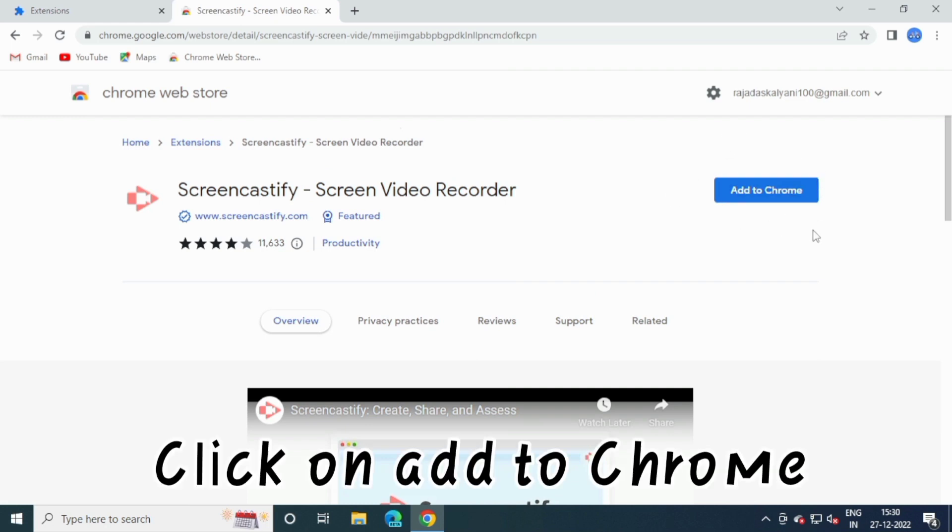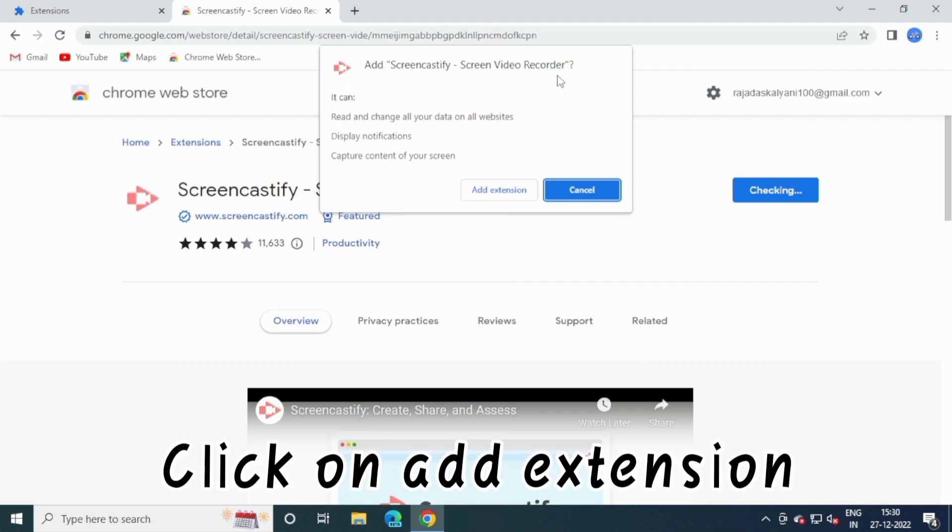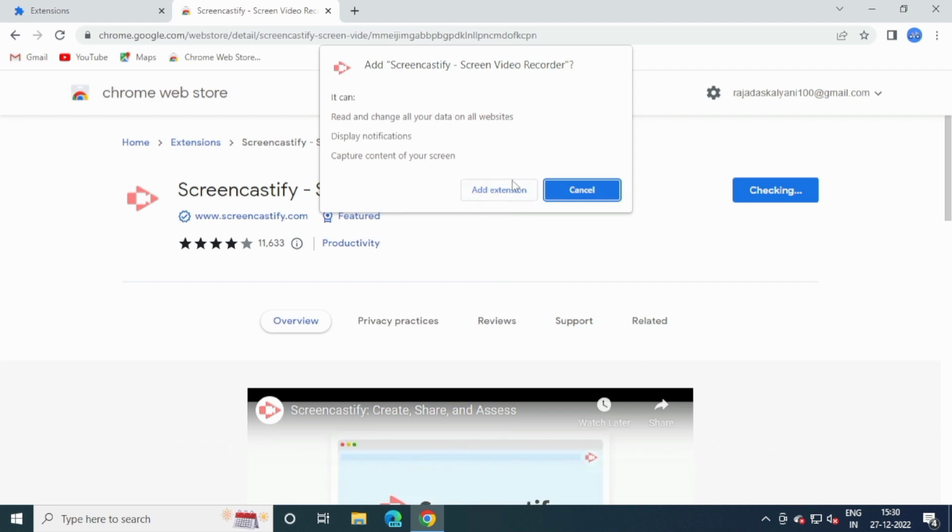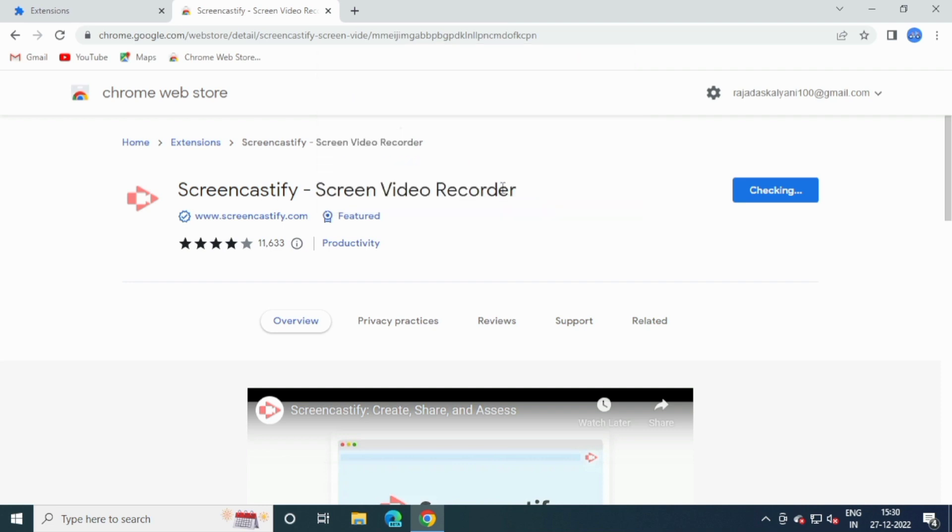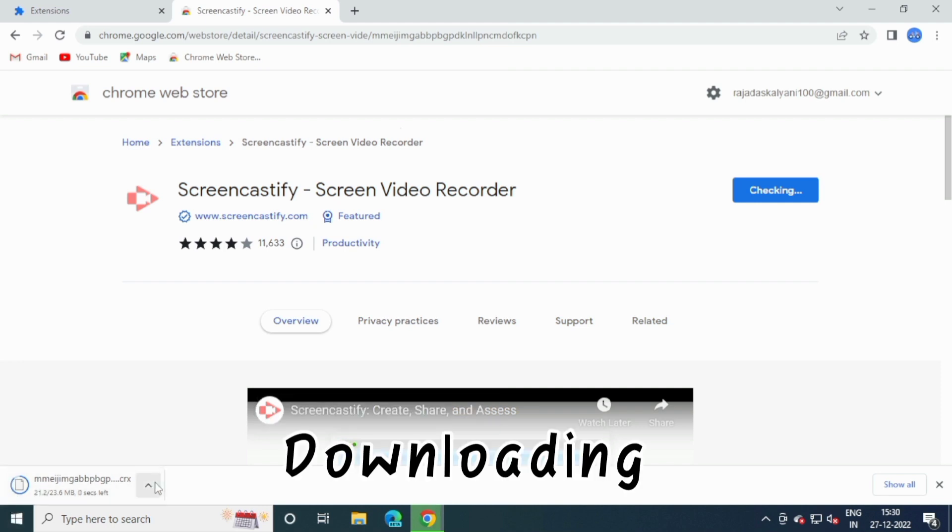Click on Add to Chrome. Click on Add Extension. Downloading.